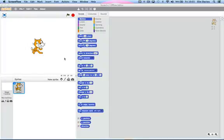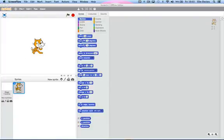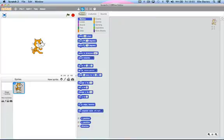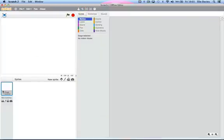As you can see, I'm in the Scratch editor. What you'll start off with is a sprite, which is this cat here, but I don't want the sprite. So I'm going to click these scissors by here and click the sprite to delete it.